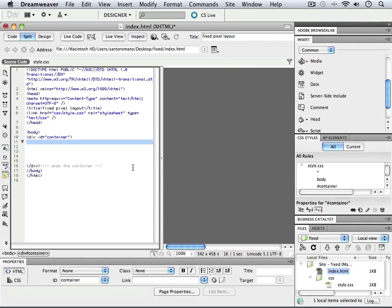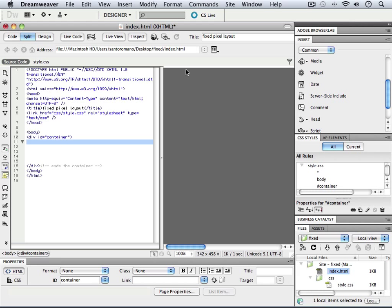We're back in Dreamweaver and we've created our container div, or our div with the ID called container, and we've separated it inside of our code view. Notice it's there at the top. It's hard to see because there's no text inside of it, so it's also hard to select.